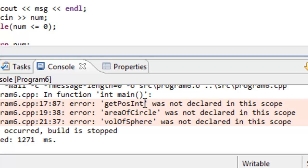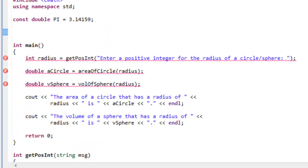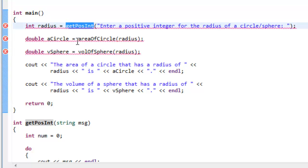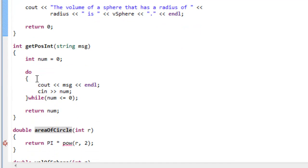It says getPosInt, areaOfCircle and volOfSphere, was not declared in this scope. So we're running into an issue in which we haven't declared these particular functions before we tried to use them, because they're appearing below the main function.